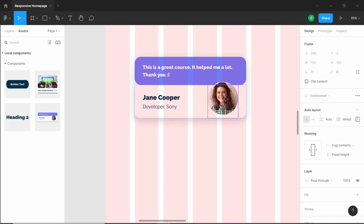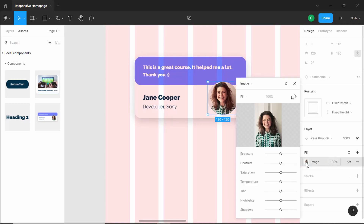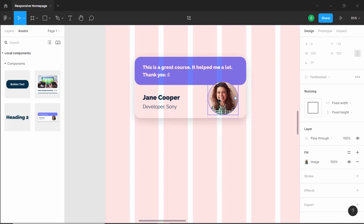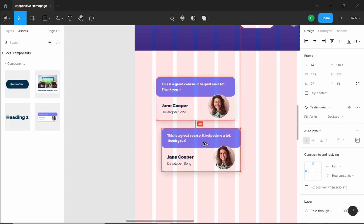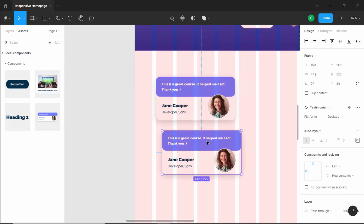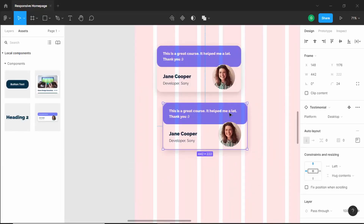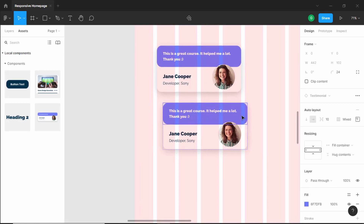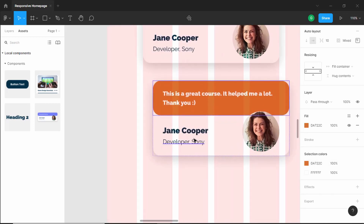You can go ahead and add your own image by double-clicking and choosing your image, but I'll keep this image. Now let's duplicate this and bring it down — press Alt and drag it down. This second testimonial should be positioned a little bit to the right, as we can see in the original design. Now let's change the background color of this testimonial by double-clicking and selecting a new color.